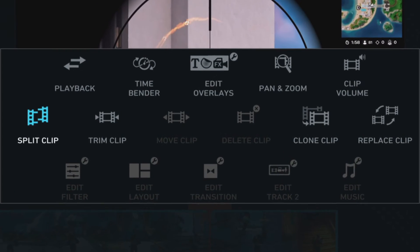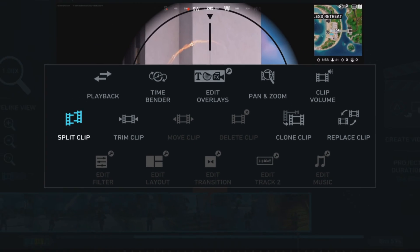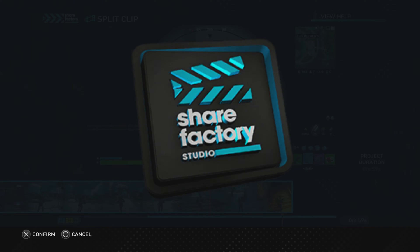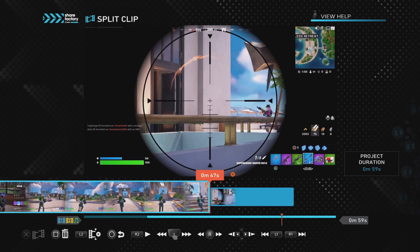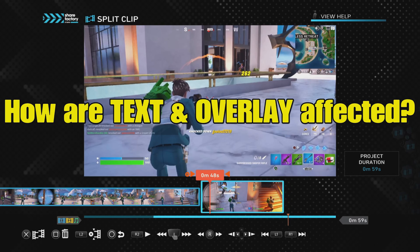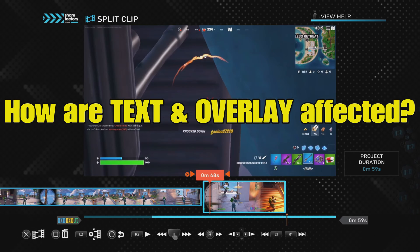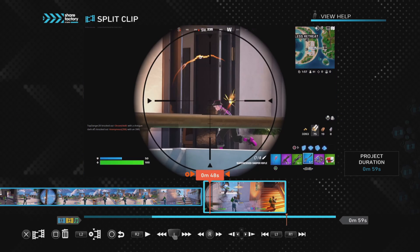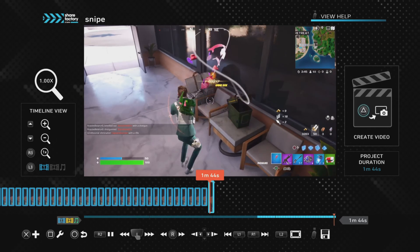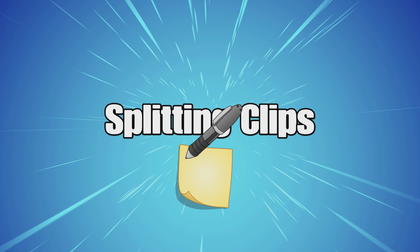NoMoreNewbie here with a complete guide on splitting and trimming ShareFactory clips on the PS5, showing you not only how to do it, but also how splitting and trimming clips affect text and overlays, and how to undo a split or trim if you're not happy with the result. Also I'll show you what happens when you make too many splits in your project and how to get round it. Let's get started.